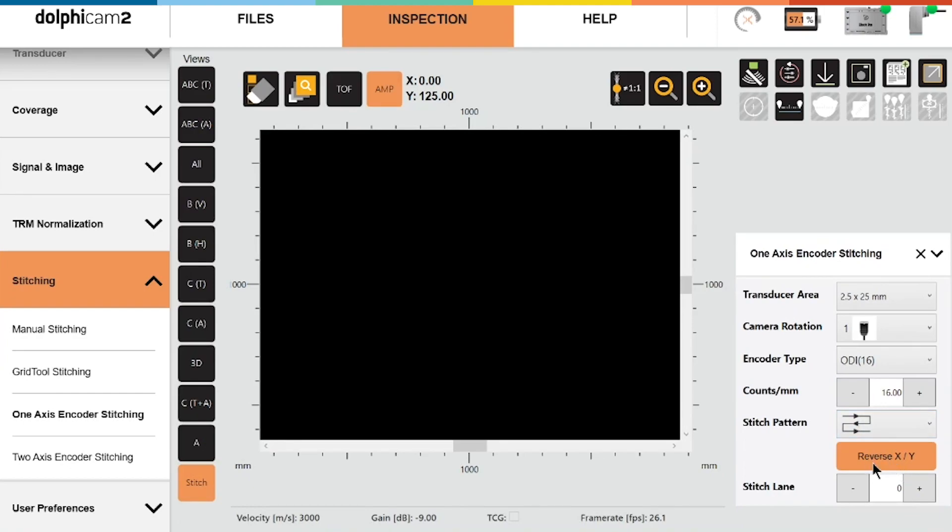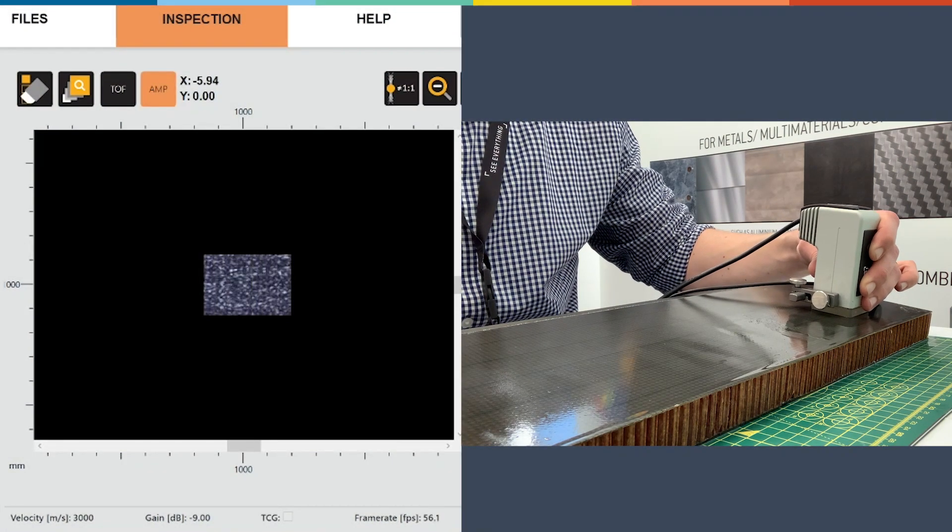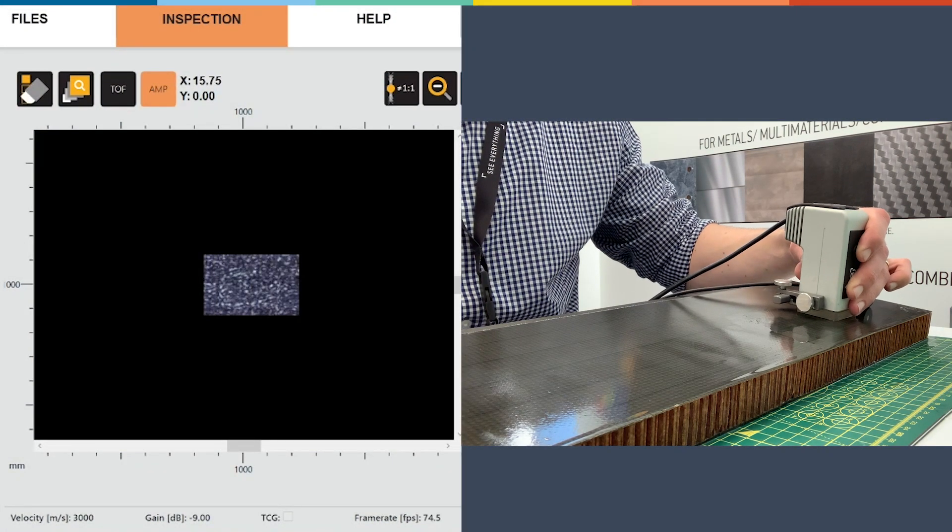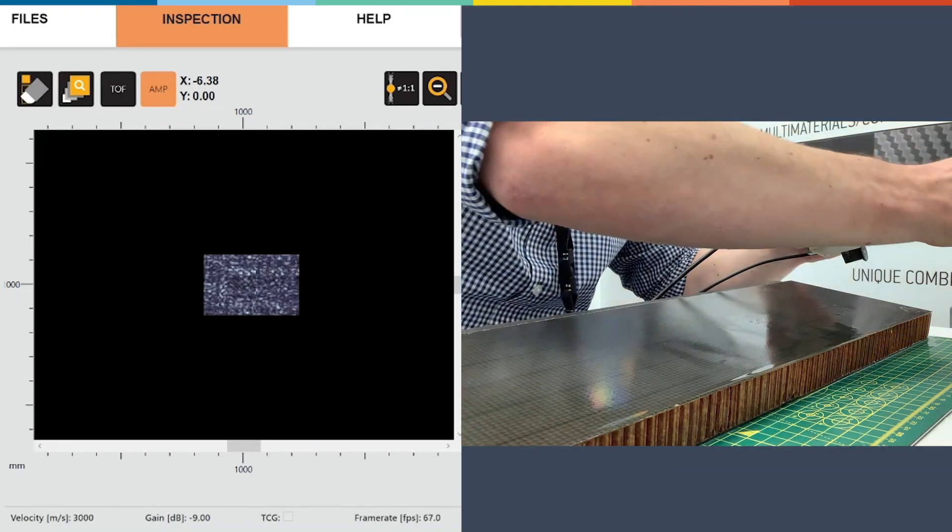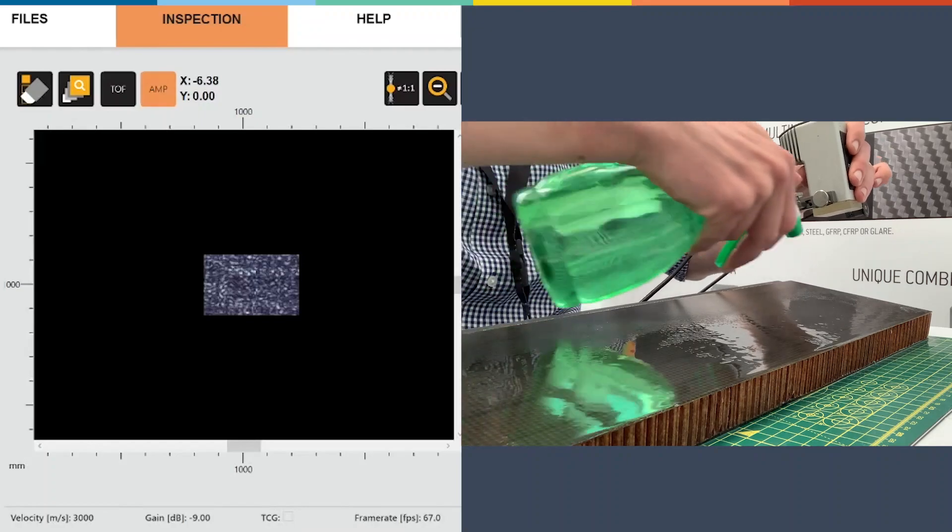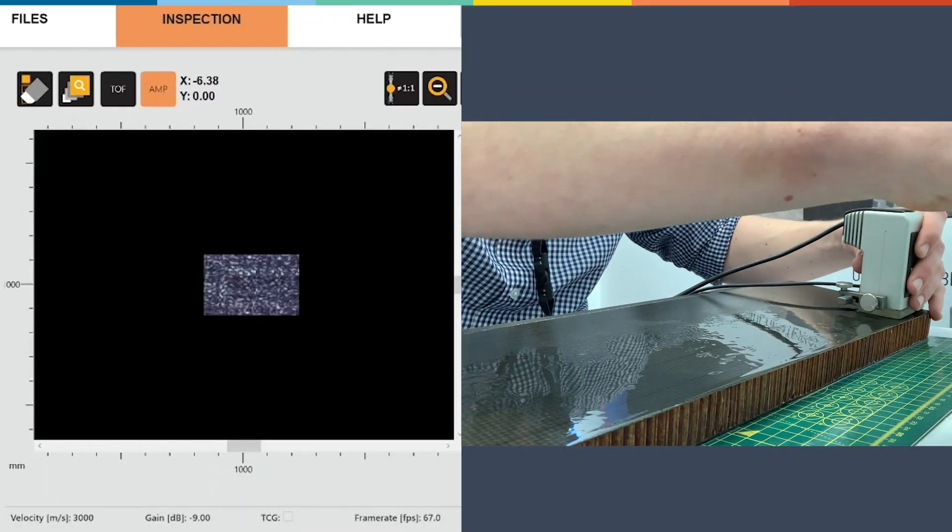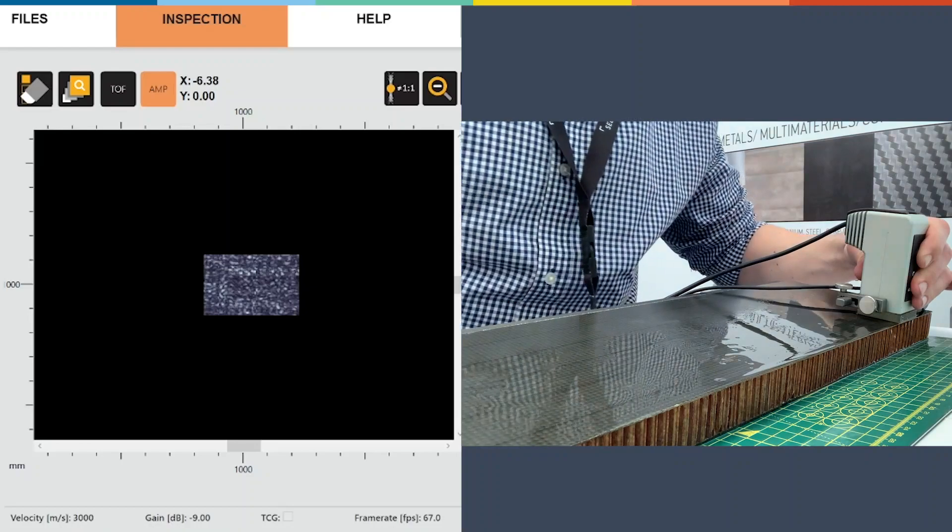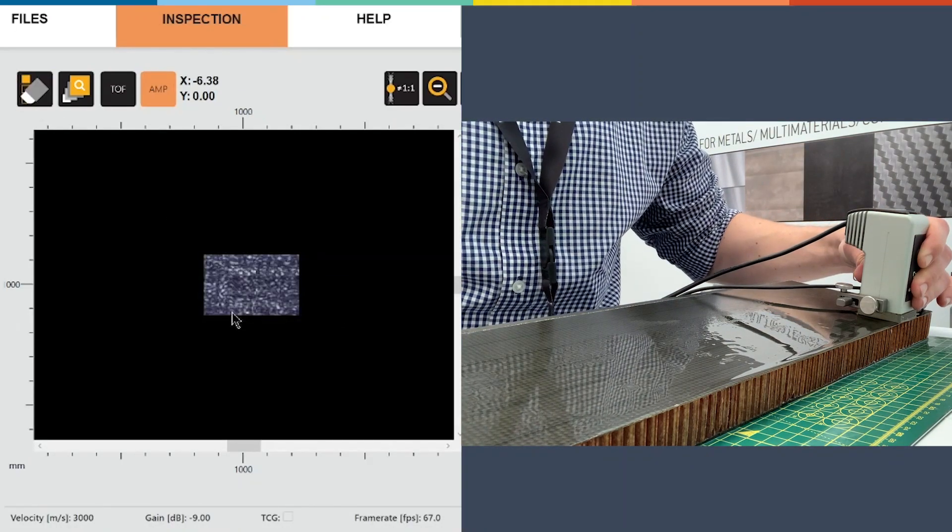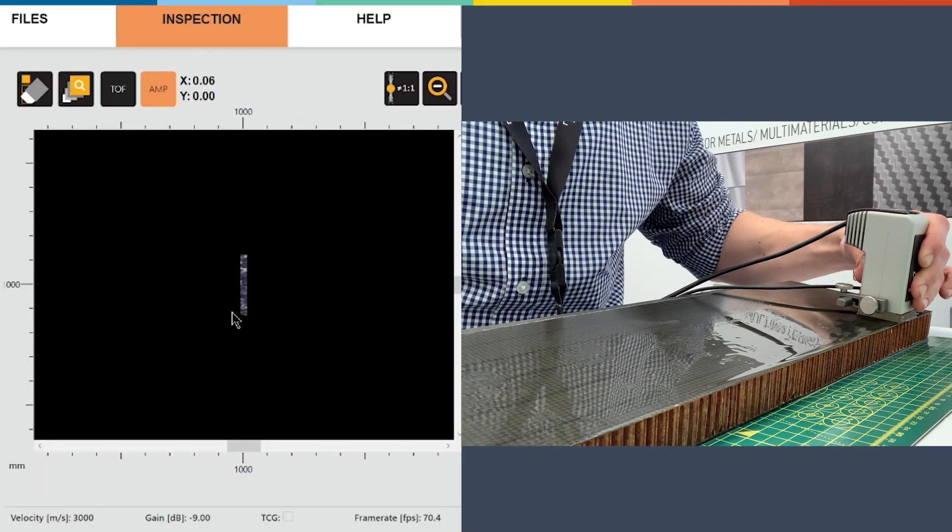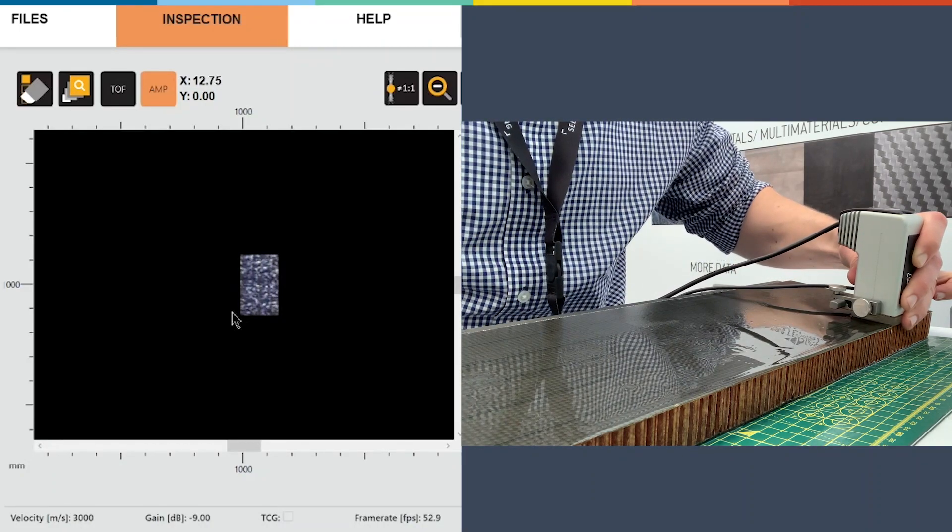We have this reverse XY button if we need to change the direction. We can see it's moving correctly in line with the TRM. I'll start off in the top left hand corner. I'm just using water as a couplant today. I'll clear the current stitch, press the button on my TRM and I'm good to go.